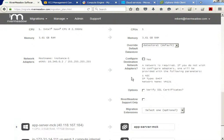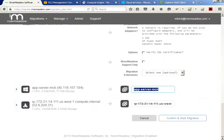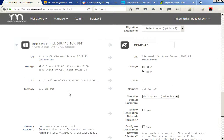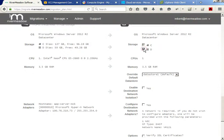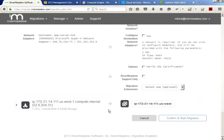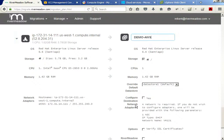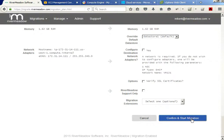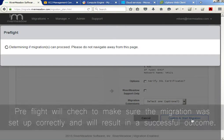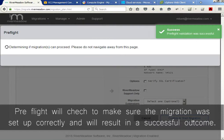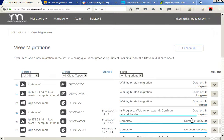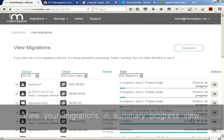I've made my settings, so now I will confirm and migrate. This will bring up the Preflight validation dialog. During Preflight, River Meadow is checking for conditions that could cause a migration failure. These are conditions that are not related to the actual conversion of the workloads. Preflight will check for bad passwords, duplicate vApp names, and so on. Once complete, I will be taken to the View Migrations page. At this point, the migrations are running.